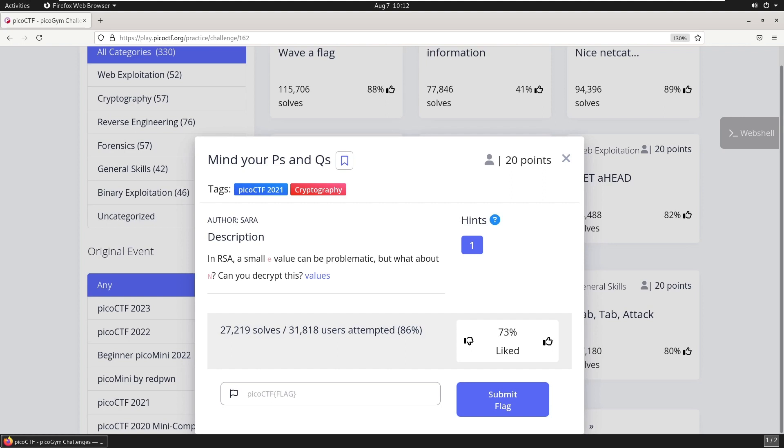The description reads: In RSA, a small E value can be problematic, but what about N? Can you decrypt this? It then links to a file.